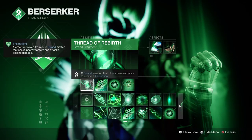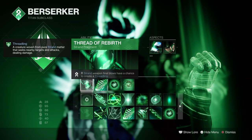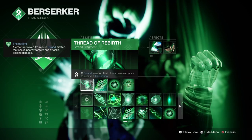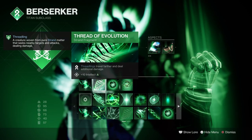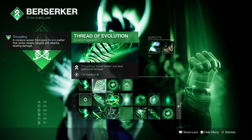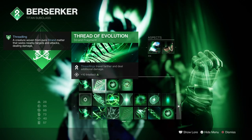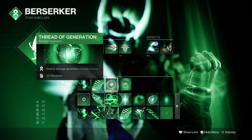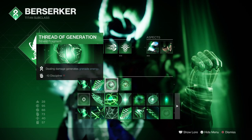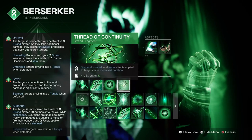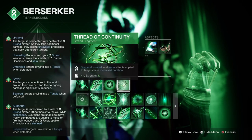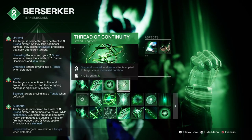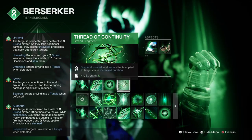Looking into fragments: Thread of Rebirth, where Strand weapon final blows have a chance to create Threadlings. Thread of Evolution, where Threadlings travel further and do additional damage. Thread of Generation, where dealing damage generates grenade energy. And Thread of Continuity, which increases the duration of Suspend, Unravel, and Sever.